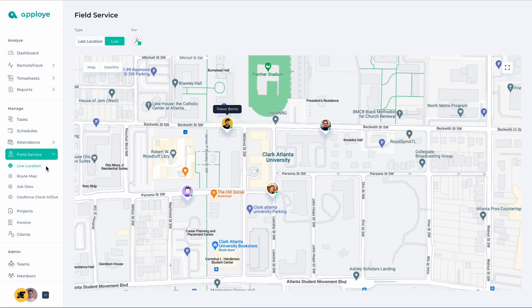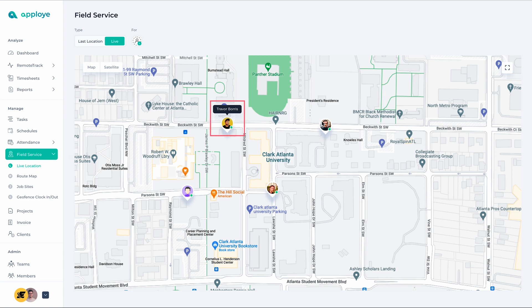The first part of the Field Service, which is an exciting one, is Live Location. With the help of it, you will see where your field employees are currently located. Here on the screen, you can see the employees scattered in various places for their duties. This is their current location.